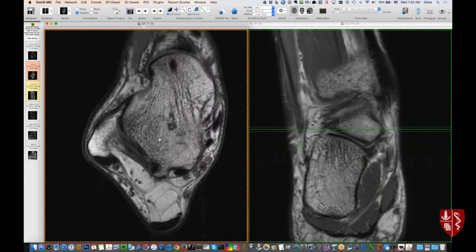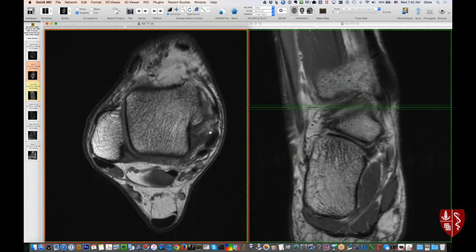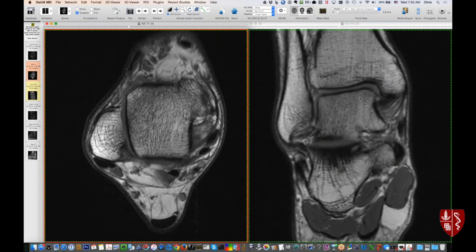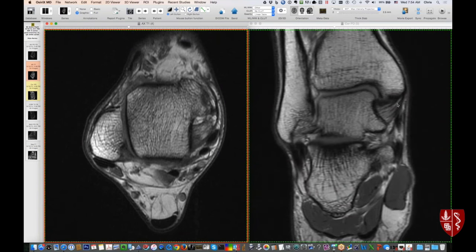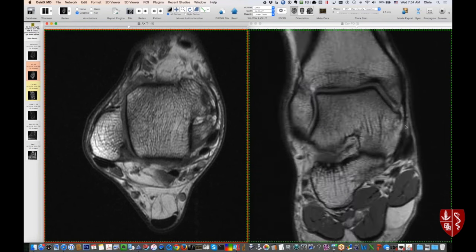Going medially, find the medial malleolus of the tibia and then just below that is the deltoid ligament. It's typically better seen on the coronals: here's the medial malleolus, with the deltoid ligament as a nice fan-shaped structure going from tibia to talus. It can have a little bit of signal on fluid-sensitive sequences. There's a deep tibiotalar part and more superficial parts. We don't necessarily always separate out those components when making diagnoses, but it's important to know those two different components exist.